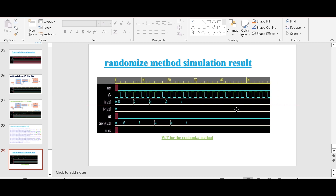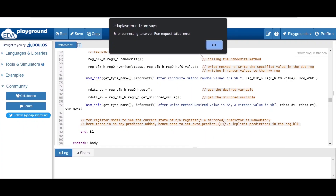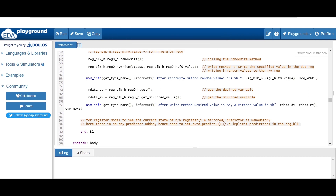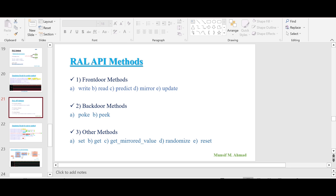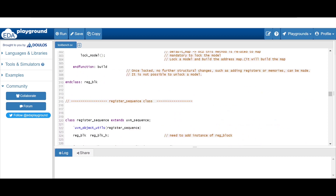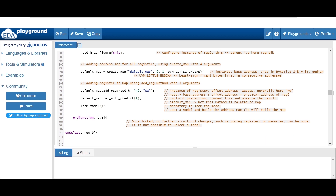This is a simple explanation of the randomize method. I'll put a link to this code in the description — you can go through it and play around with it. In the next video, we'll explore the reset method, then see how we can use explicit prediction. Till now, we have considered auto prediction, as we are using set_auto_predict in the register block. After the reset method, we'll see implicit prediction, then consider a monitor in our testbench architecture, the scoreboard, and the inbuilt predictor.